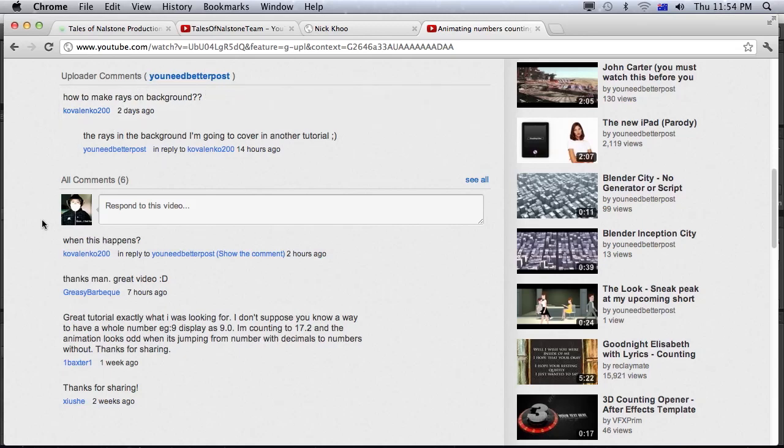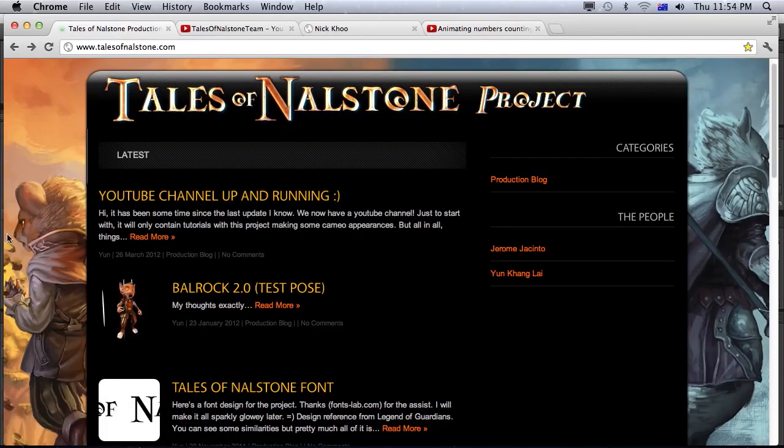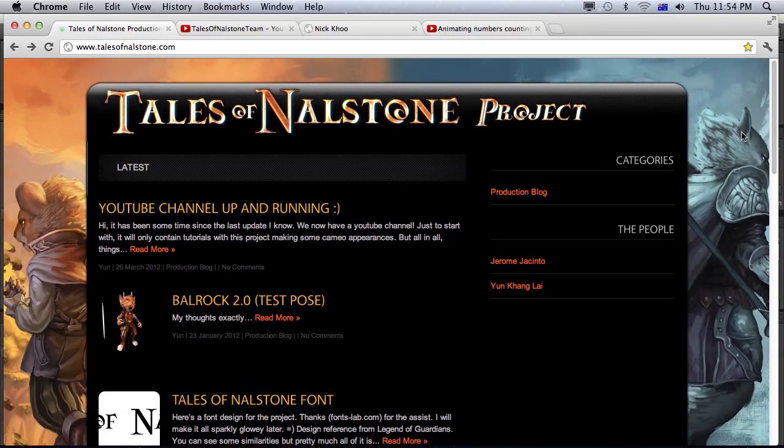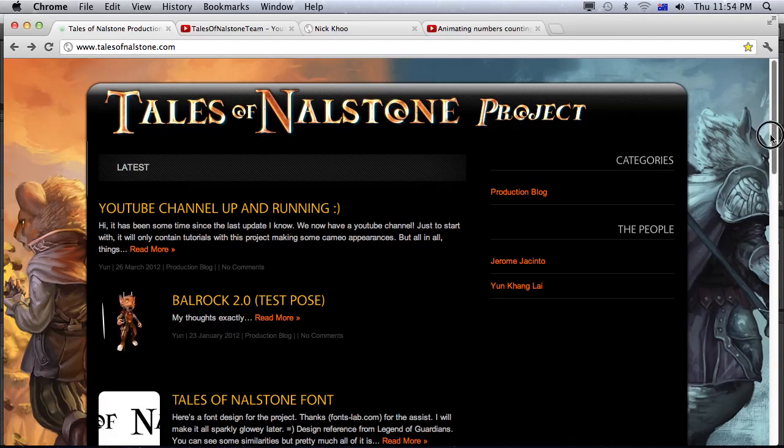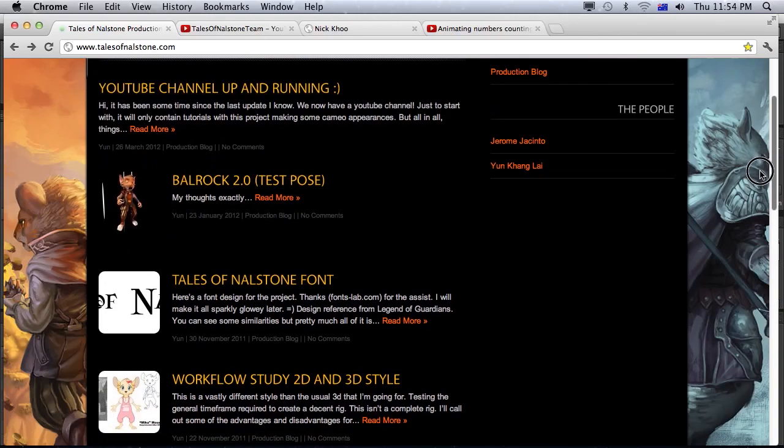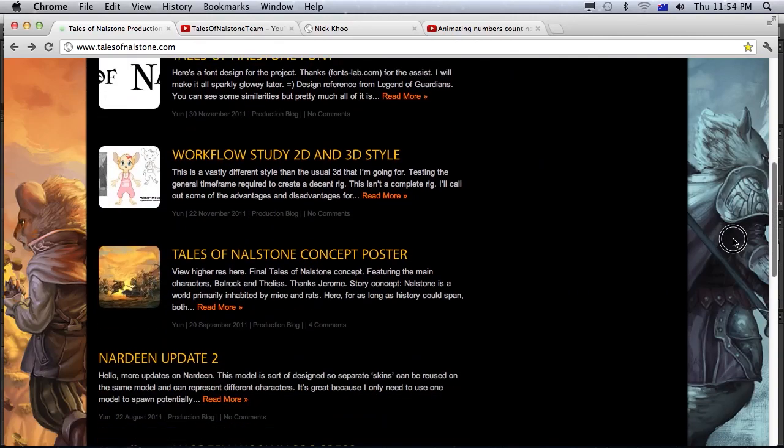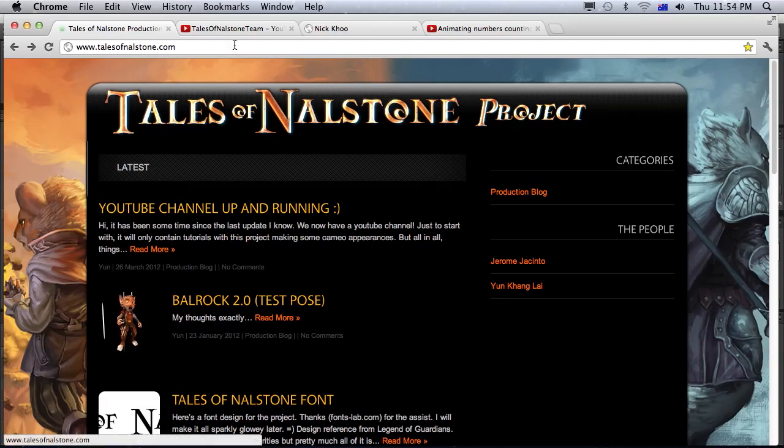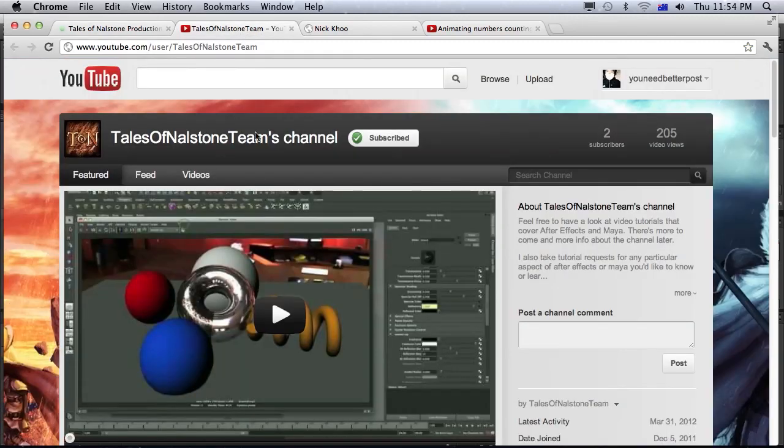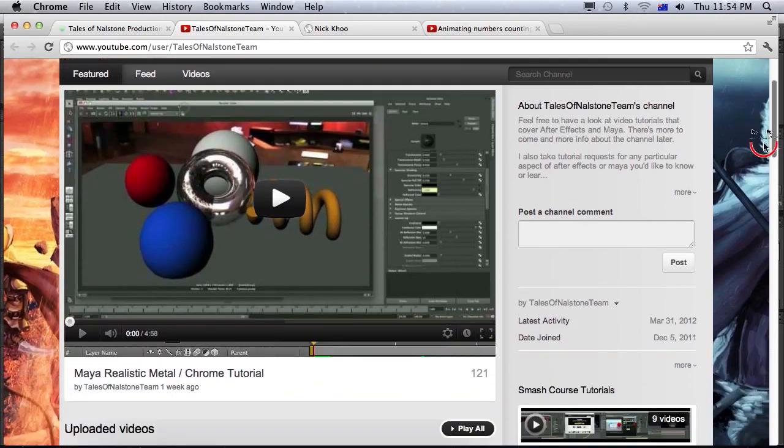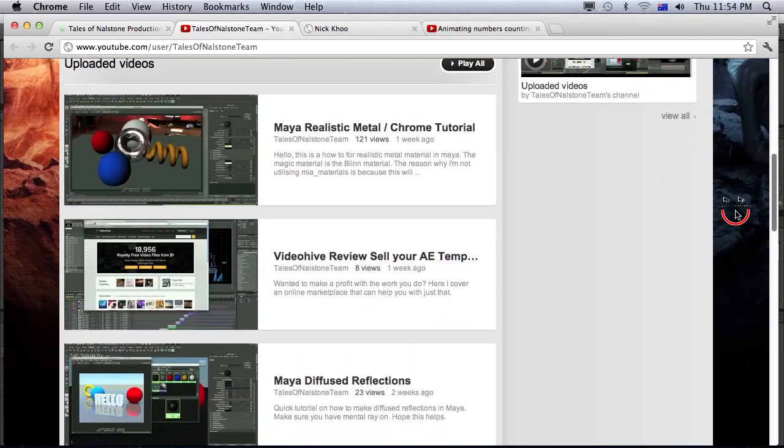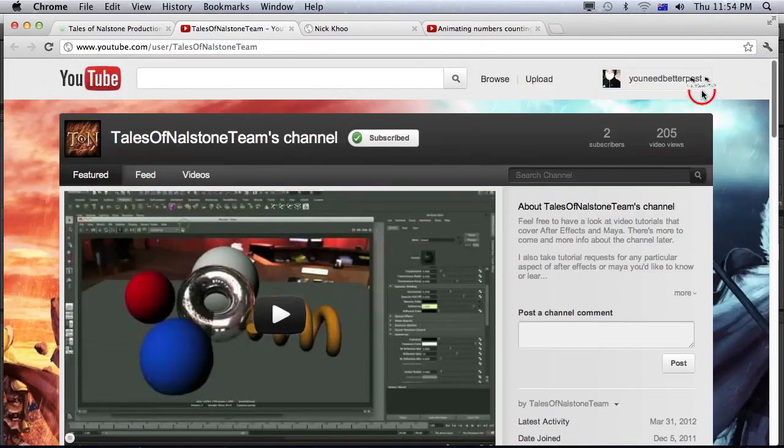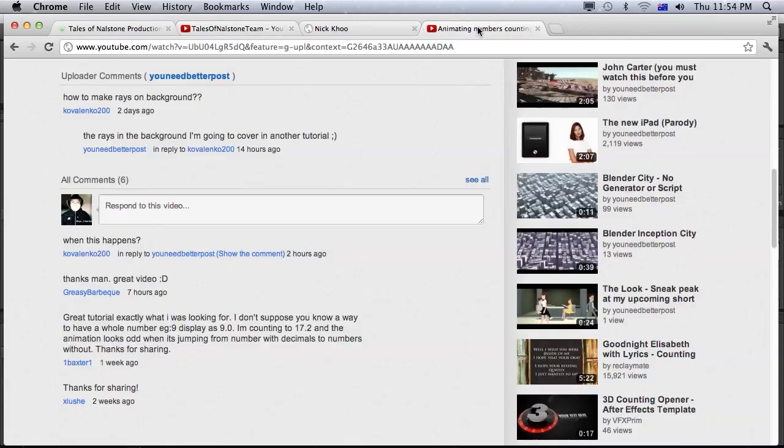I just want to point your attention to a friend of mine who's doing also a film project called Tales of Nailstone, which is a film that he's working on, a 3D film, I think. He's doing a whole bunch of tests and stuff here, but quite ambitious, and he's doing it with his mate Jerome, and it looks pretty cool. So I want you guys to have a look at that page. It's talesofnailstone.com. He also has a website too with a whole bunch of tutorials in Maya and After Effects as well, so go check out his stuff.